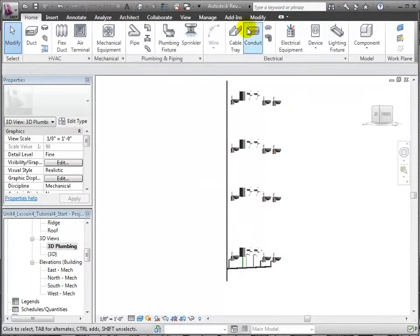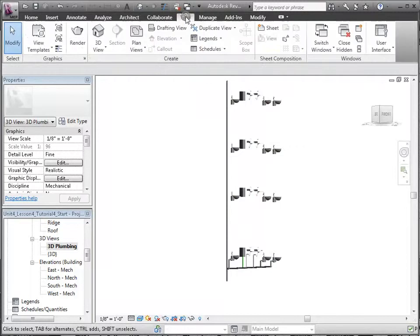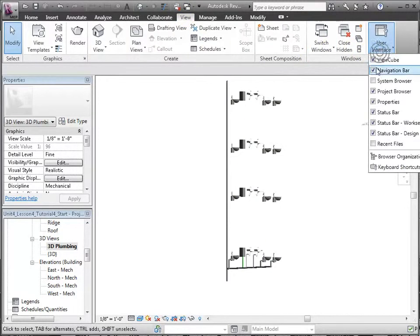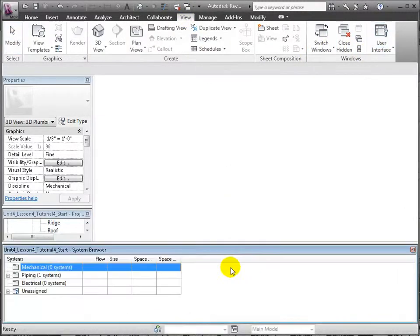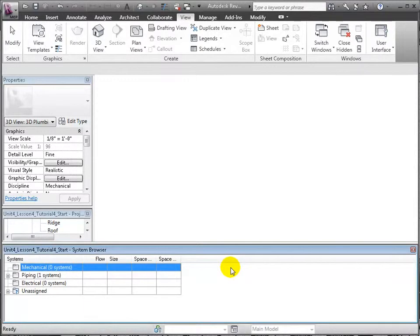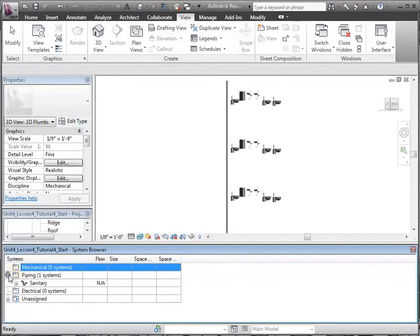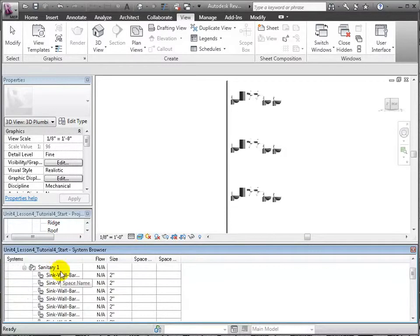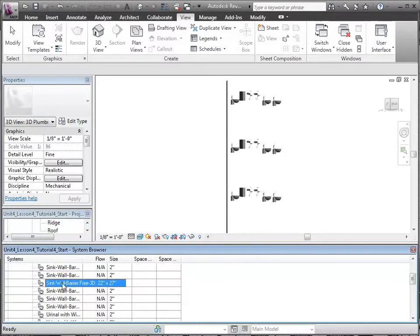Switch to the View tab, then open the User Interface drop-down to turn on the system browser view. This will activate this new view window at the bottom of the drawing space. Let's expand the Piping section and Sanitary System 1 and we'll see all the fixtures in this newly defined system.